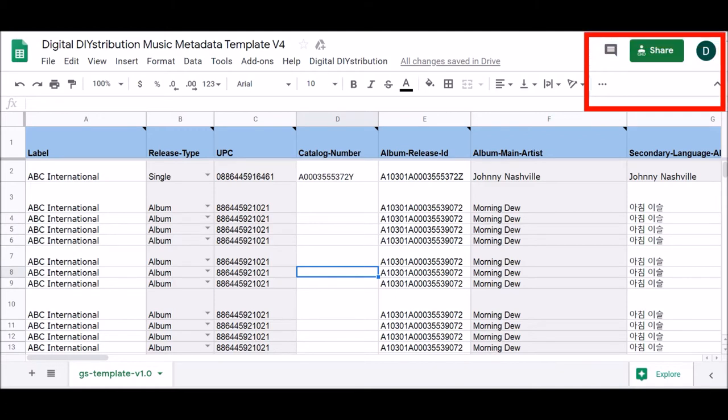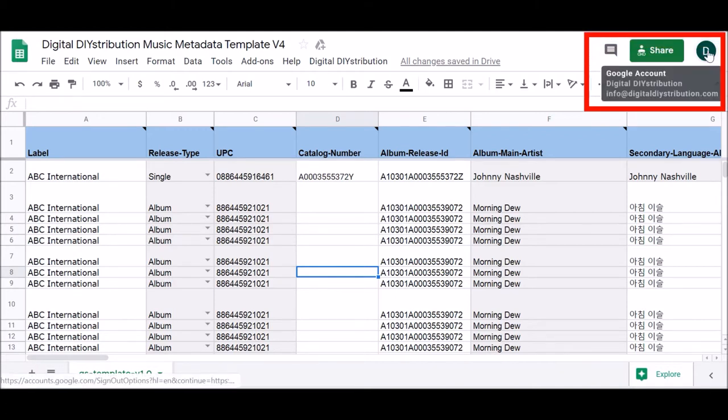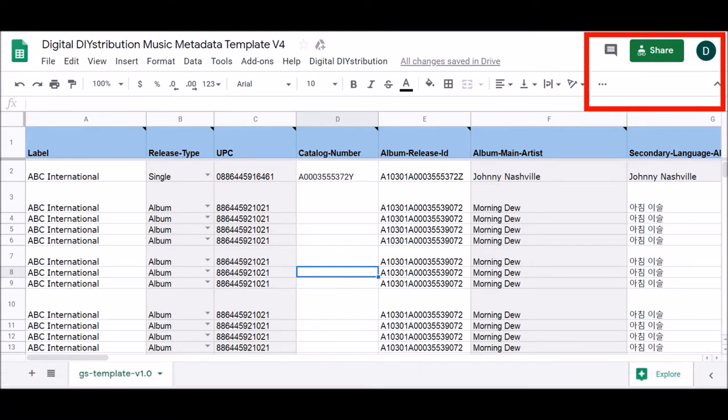You may notice that your Google Spreadsheet can be edited by both you and the Digital Distribution account. While you are responsible for updating your metadata information, the Account Management team will help with the technical maintenance of your spreadsheet.